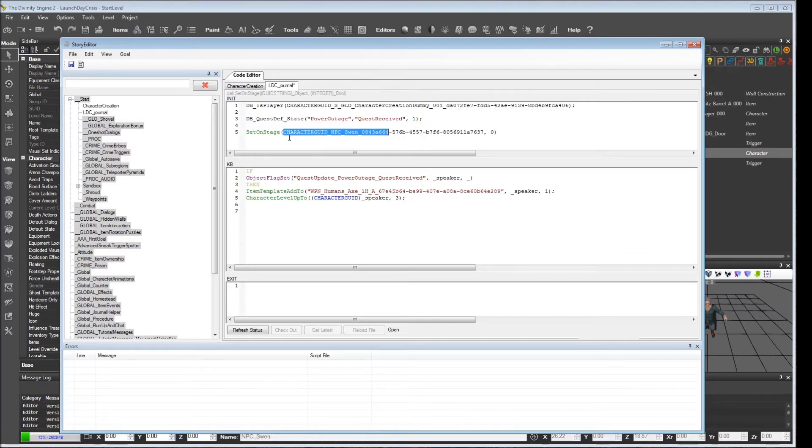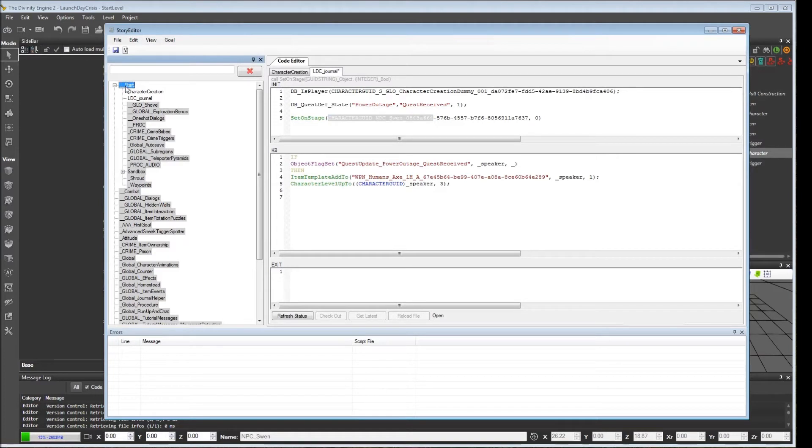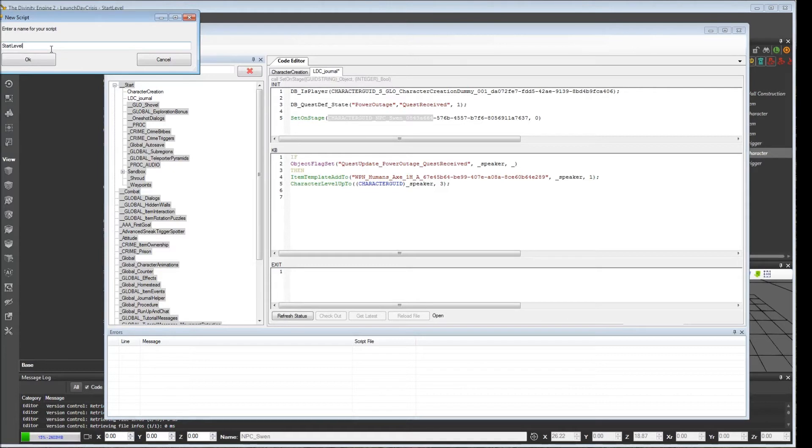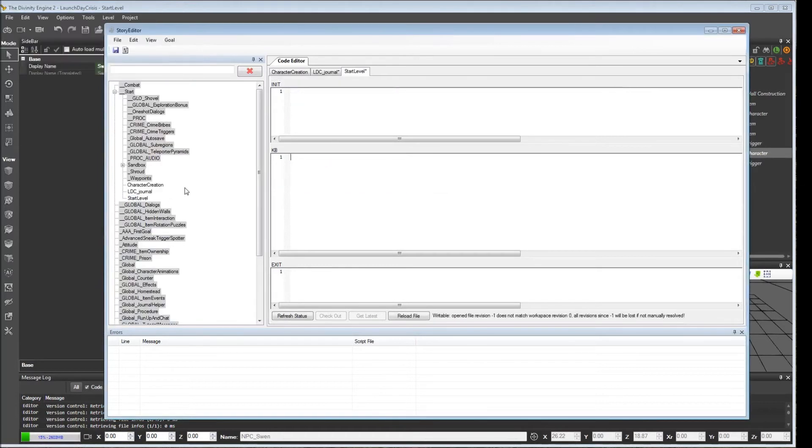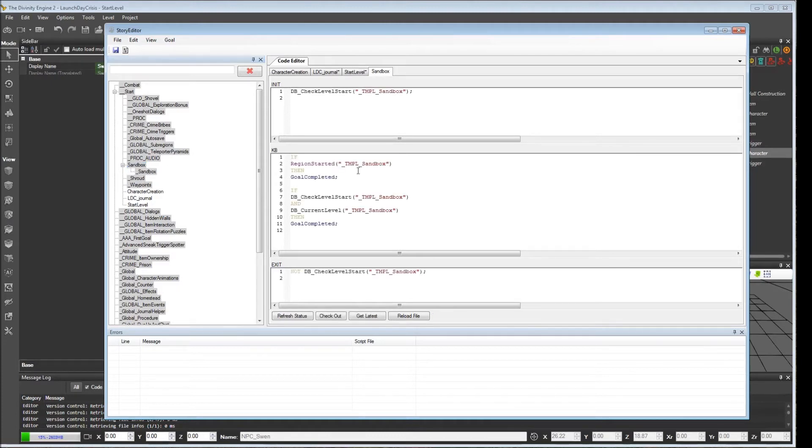So how do we prevent this? Well, for best practices, what you usually want to do is from your start level, from the start goal, you want to create a new sub-item. And you want to create an item basically with the same name as your level. We're going to call it start_level. And from here, we want to copy what this sandbox does. This sandbox gives us a good use case for what we should do if we open this up.